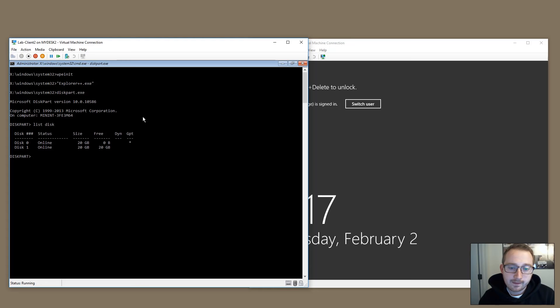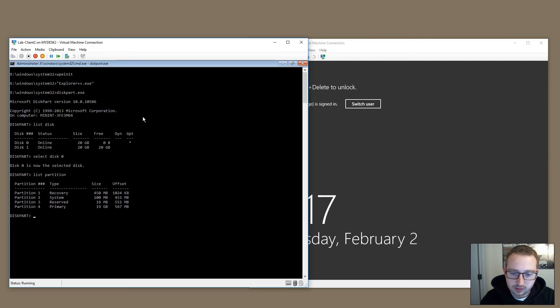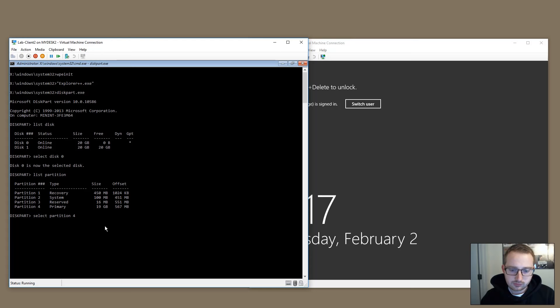We can see two disks: disk zero is the operating system disk and disk one is the new disk we created to store the WIM file. We'll select the first disk — the OS disk — and list the partitions. The last primary partition is the largest at 19 GB; that's the one we want to capture. We'll select partition four and assign it a drive letter.